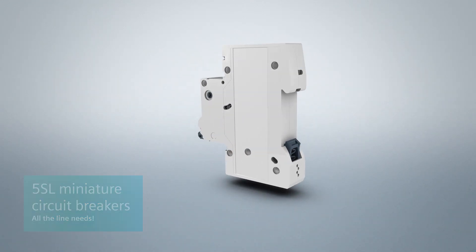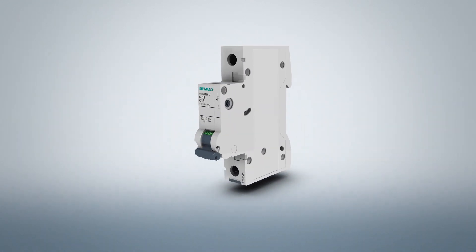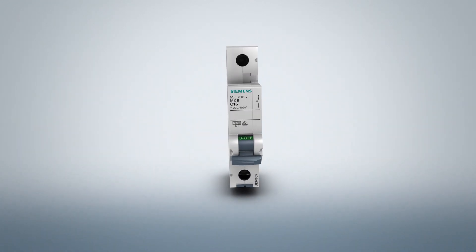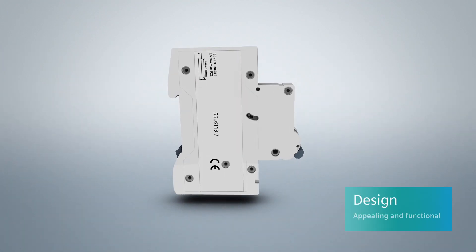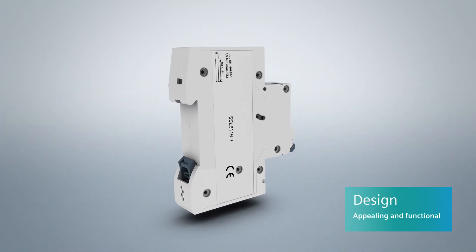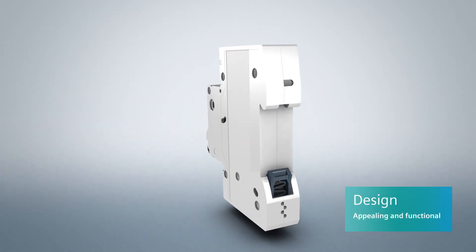Although the new miniature circuit breaker 5SL impresses with its attractive design, every aspect is designed with functionality in mind.